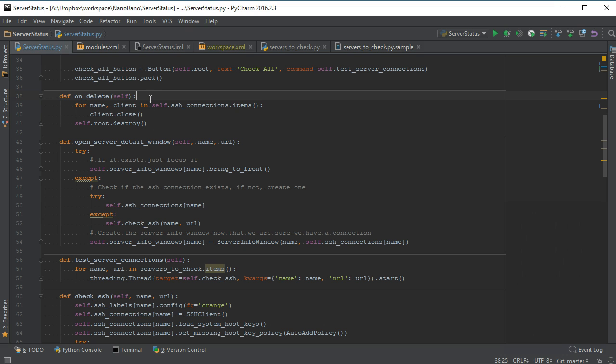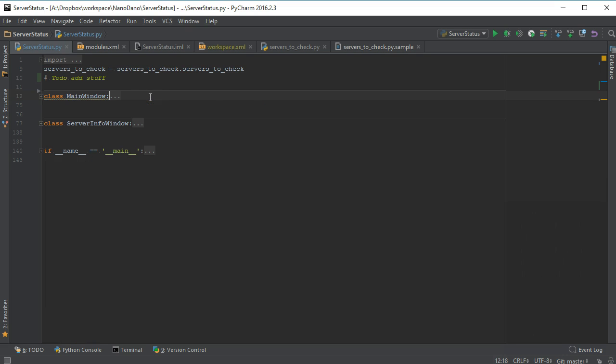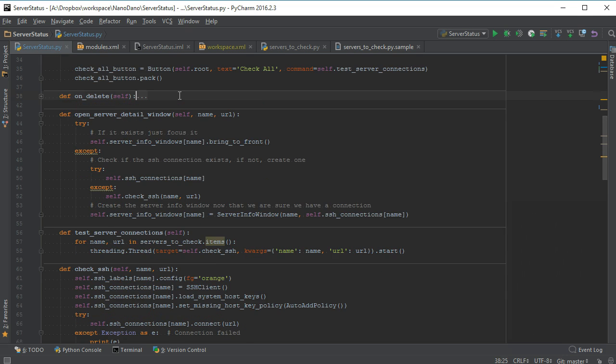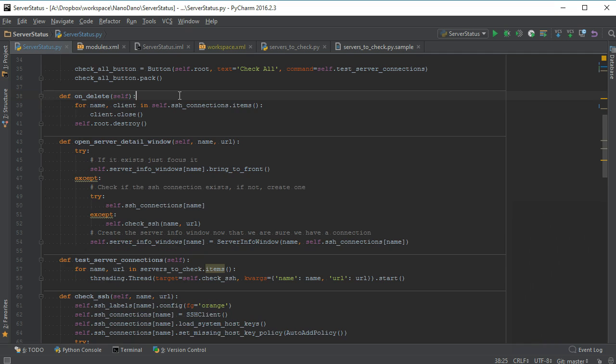Ctrl Shift plus and Ctrl Shift minus will expand and collapse all code blocks. Do it without the shift using only Ctrl plus and Ctrl minus to expand or collapse the block of code where your cursor is.